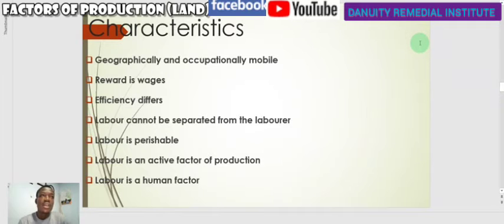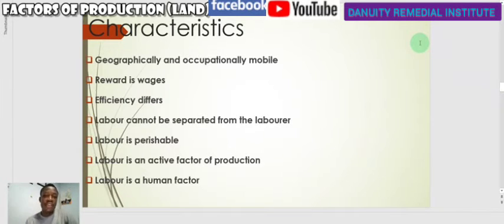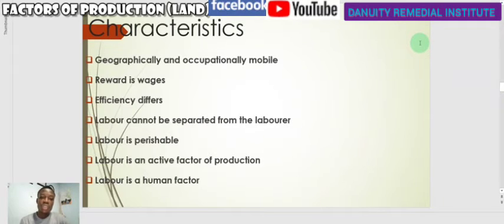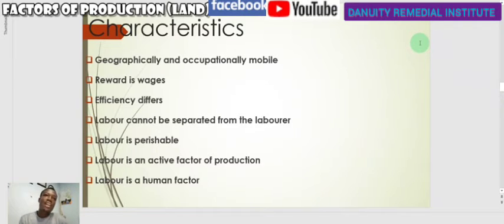Occupationally mobile means that you can engage yourself in different types of economic activity. Labor is not limited to a particular economic activity — you are free to engage in any kind of economic activity that your strength permits. The reward for labor is wages; at the end of an agreed period, you are paid an amount of money for work done. Efficiency refers to how well labor can perform its work, and it differs from one worker to another.